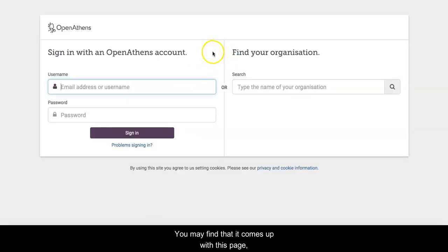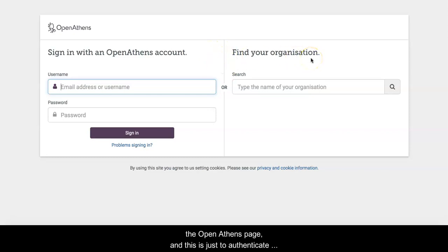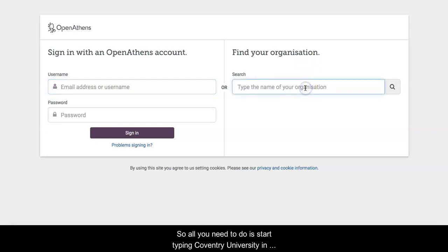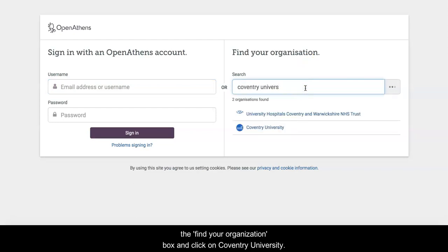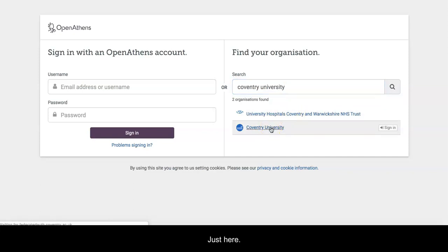You may find that it comes up with the OpenAthens page, and this is just to authenticate that you are a member of Coventry University. All you need to do is start typing Coventry University in the find your organisation box and click on Coventry University just here.